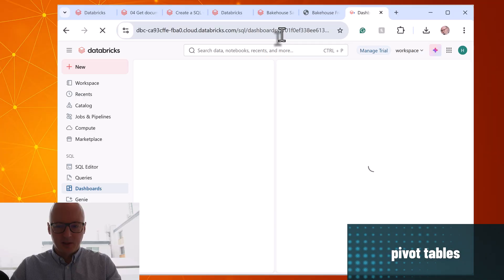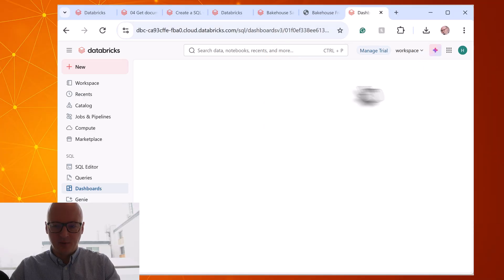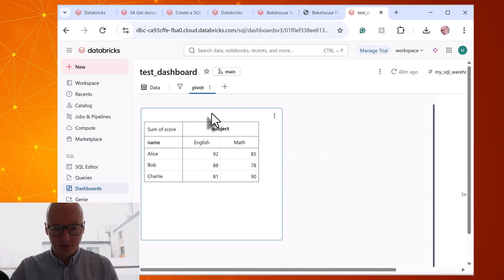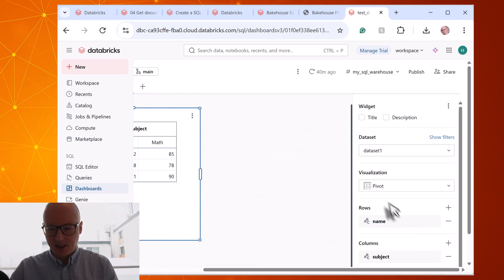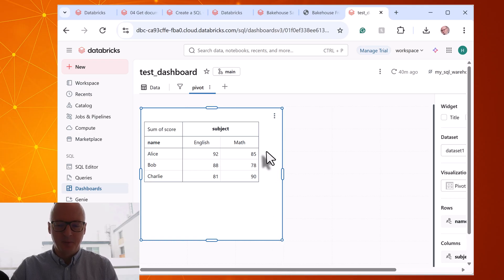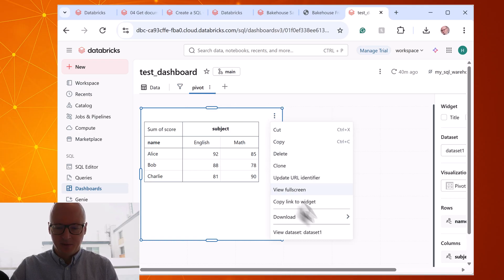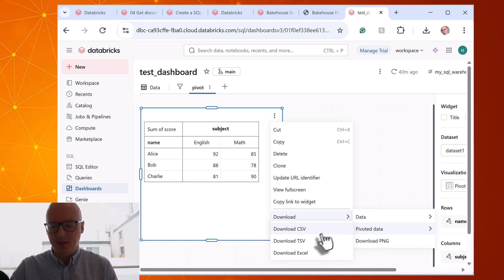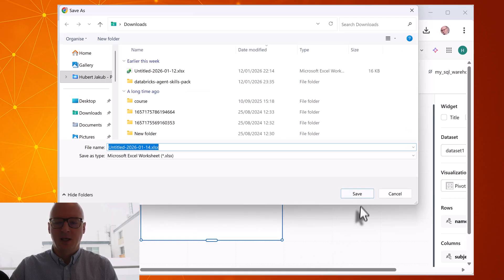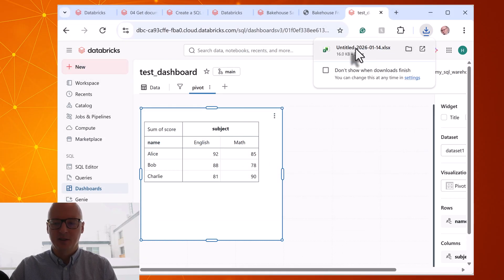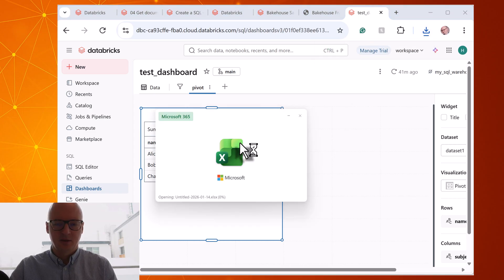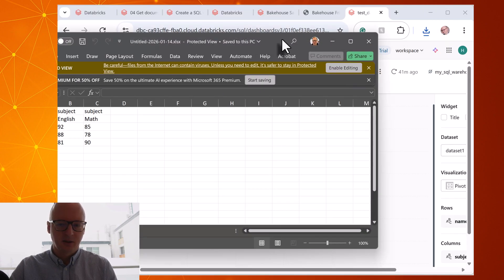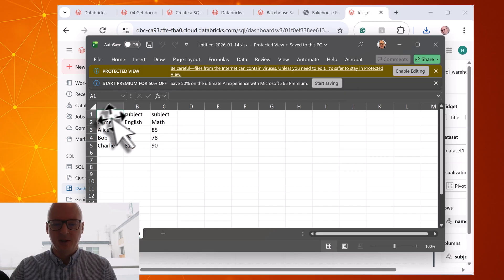And last update is related to pivot table. So for example, in that dashboard I create a pivot table visualization. So we can see it's type pivot. So we can make that pivot tables in Excel. And when we click download, there is two options: data, so it's like raw data, or pivoted data. So we can download it and have our pivoted table in Excel. So let's open it. And we can see that our pivoted table is here as well. So that's all updates from this week. Thank you for watching and see you in the next video.